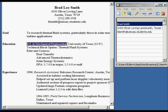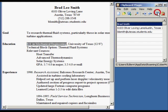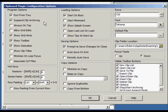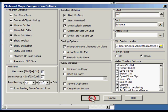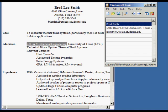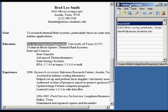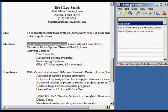Clipboard Magic has several program options that can change how the software operates. Let's change Clipboard Magic to show on top of all other windows. Notice how Clipboard Magic stays on top, even when clicking the browser window.